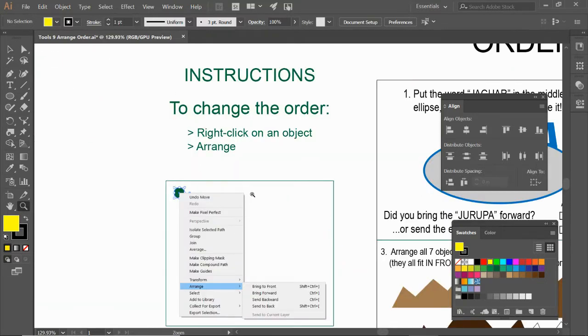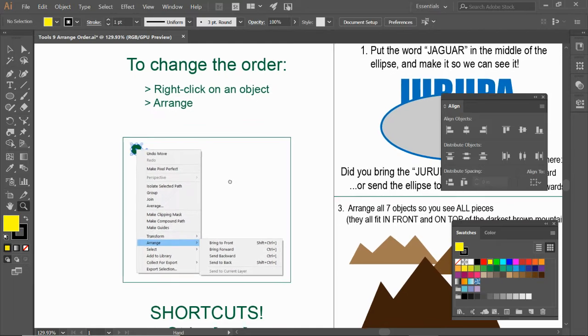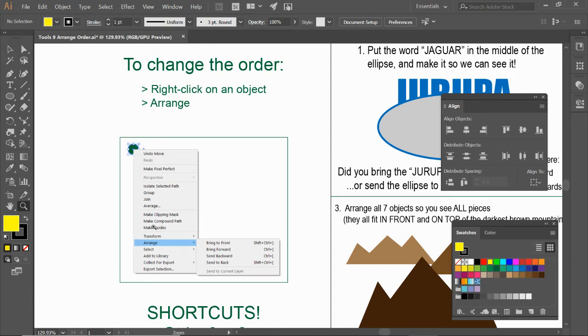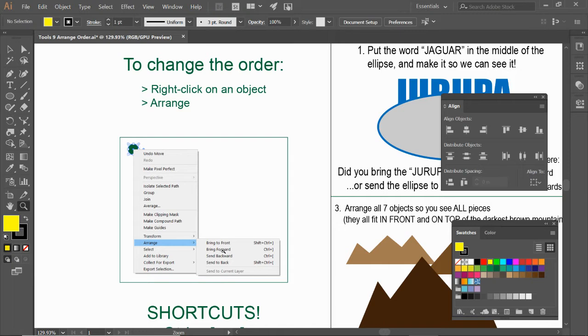So to change the order, my preference is to just right-click on an object and arrange. So here's what it's going to look like. Here's a circle. This is what it will look like when you right-click. I right-clicked on this green circle right here. Right-click, arrange. And then I typically use bring to front or bring to back. That'll move it all the way to the back or all the way to the front.